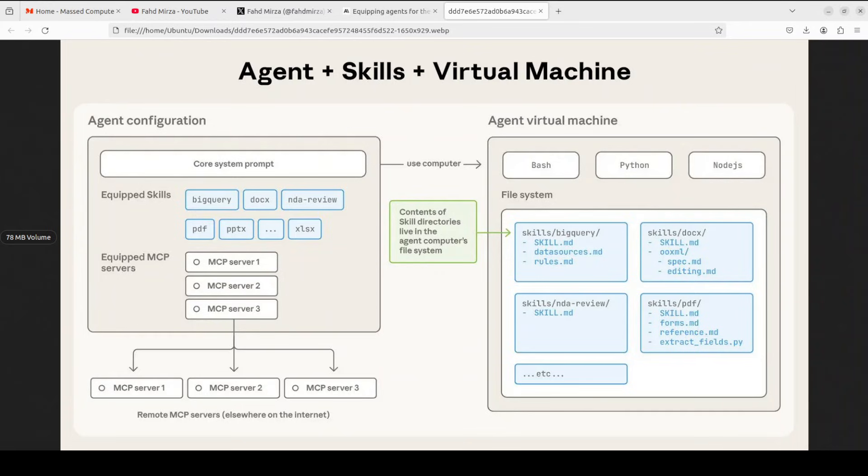If it needs more help, it can read additional files like reference.md or run any script which will be in the same directory. This progressive disclosure means the agent stays fast but has deep expertise on demand. That's the core concept. Skills are just folders in the file system that agents can discover, match and activate as needed.